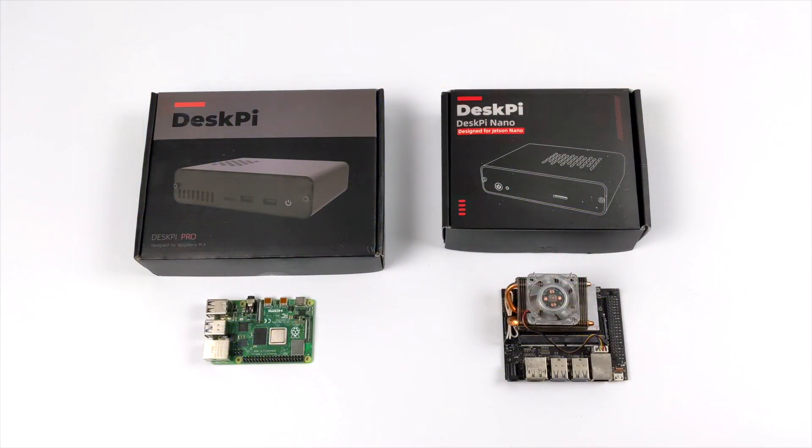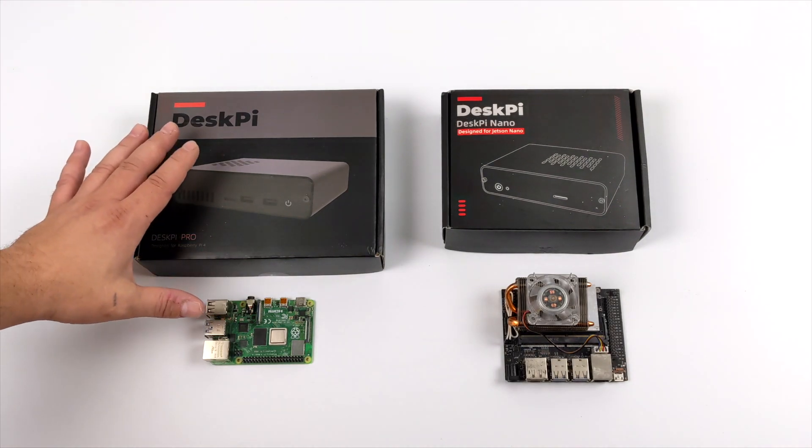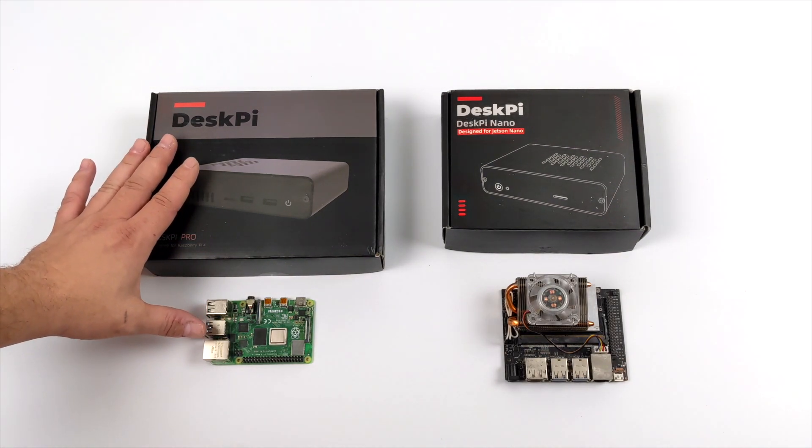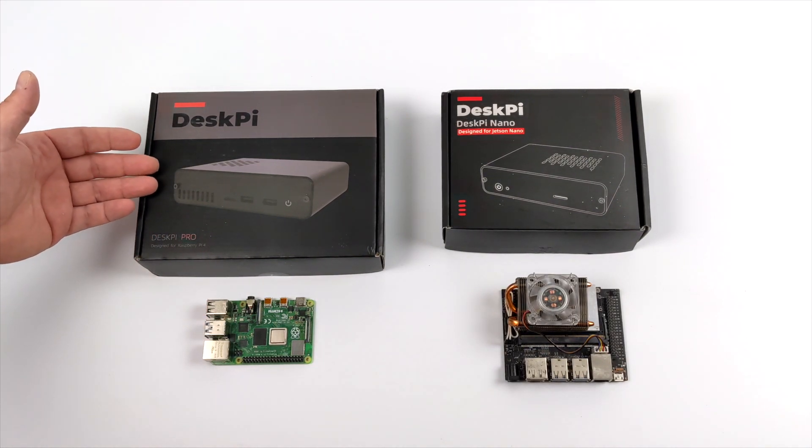Hey what's going on everybody, it's ETA Prime back here again. Today we're going to be taking a look at two awesome single board computer cases for two of my favorite single board computers that have ever hit the market.